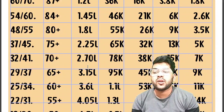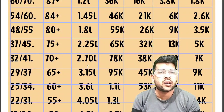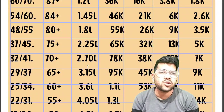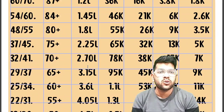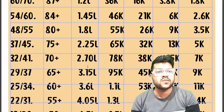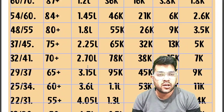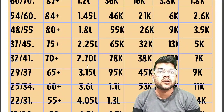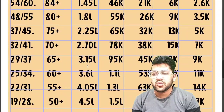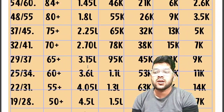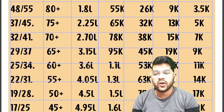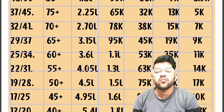For 55+ percentile, 22 and 31 marks are required and the CRL rank will be around 4.05 lakh. At these ranks, you may not get an NIT or Triple IT or GFTI through JoSAA, but there will be CSAB counseling after JoSAA. These ranks are also useful for home state counseling, JAC Delhi, or JAC Chandigarh where you can get colleges at high ranks. For 50+ percentile, 19 and 28 marks are required and the CRL rank will be around 4.5 lakh.